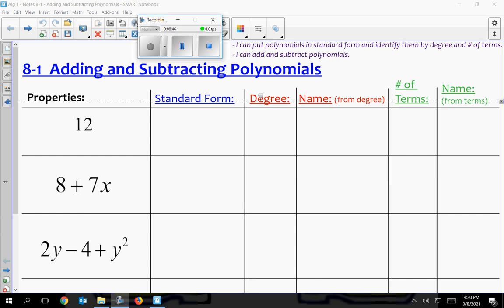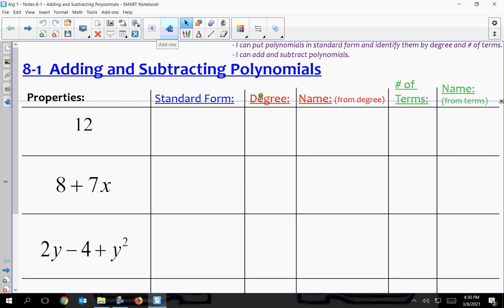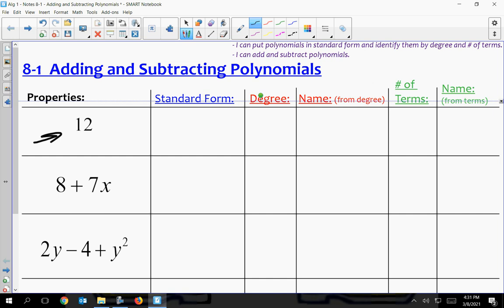If I'm going too fast, just pause it and hit play when you get caught up. So we have all these different expressions — just a number like 12, a number and a variable, and multiple variables and a number. Standard form is a term you're going to hear a lot. The degree of a polynomial looks at the variable's exponential values. Number of terms is how many terms are separated by plus or minus signs.